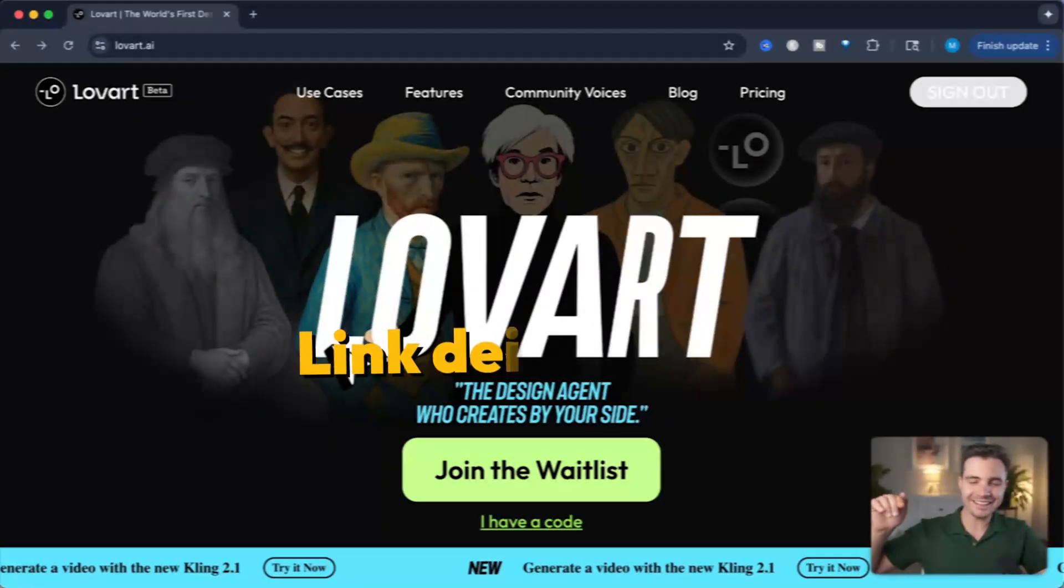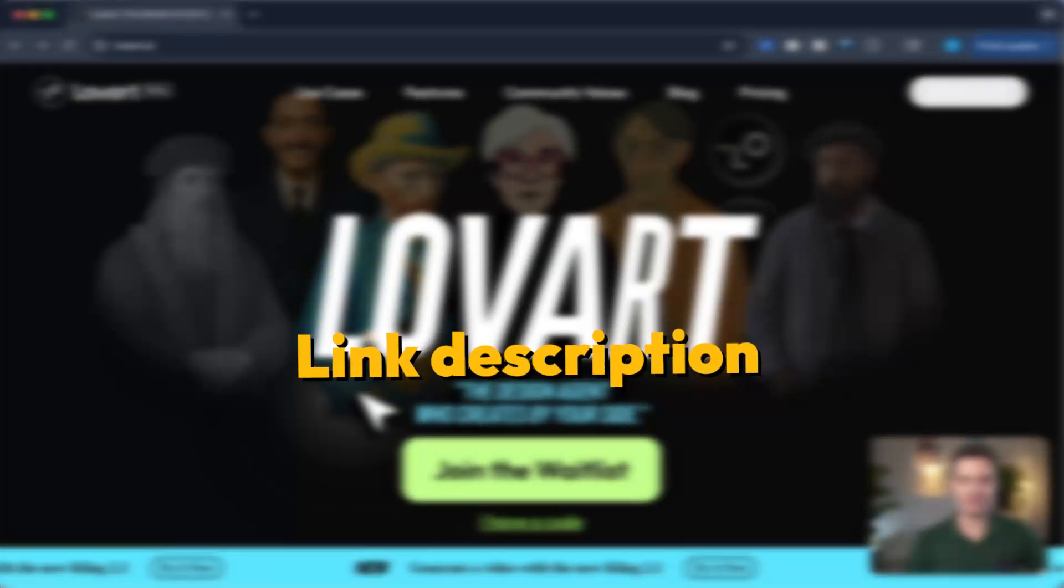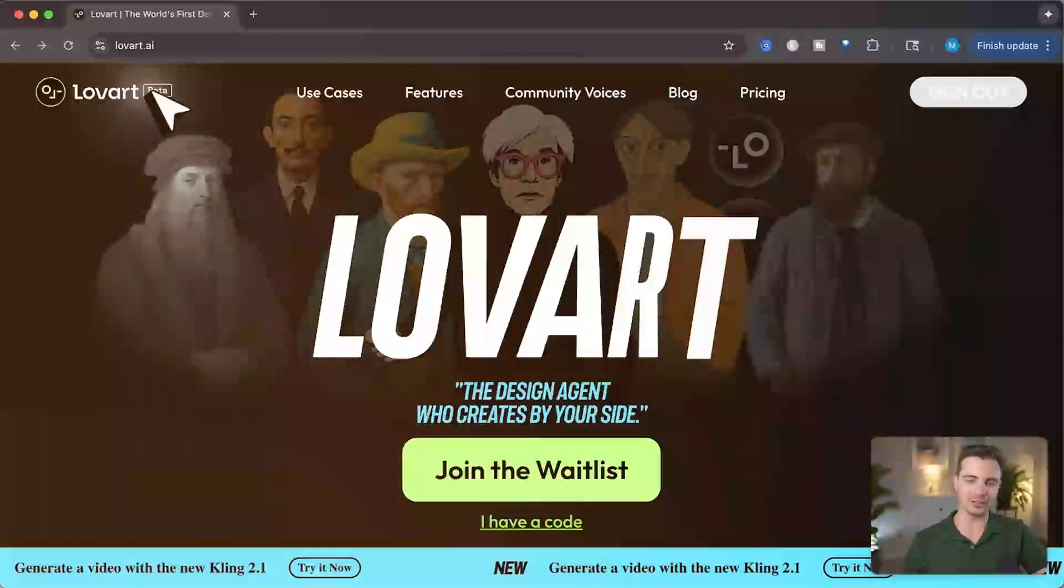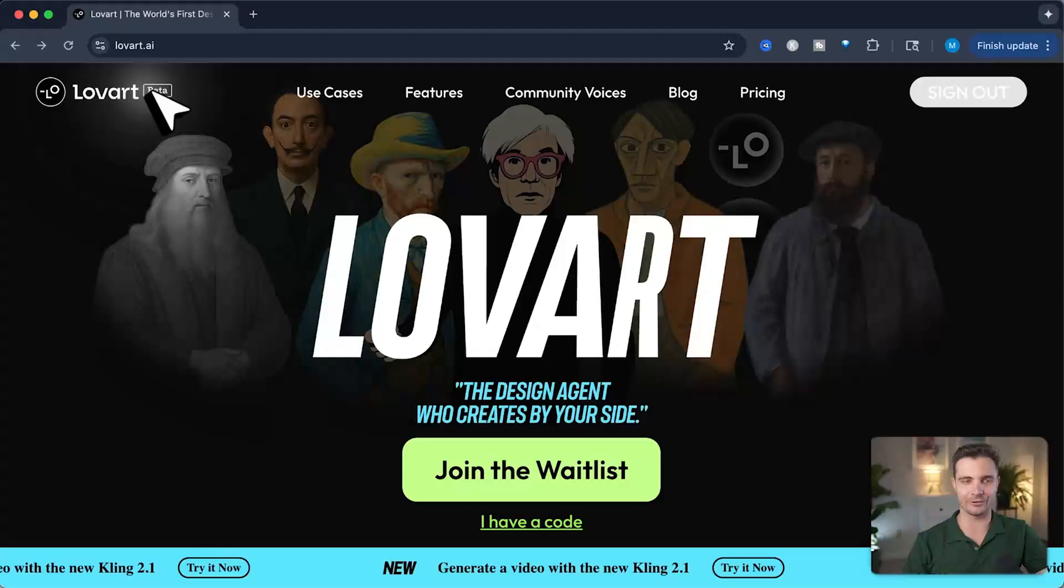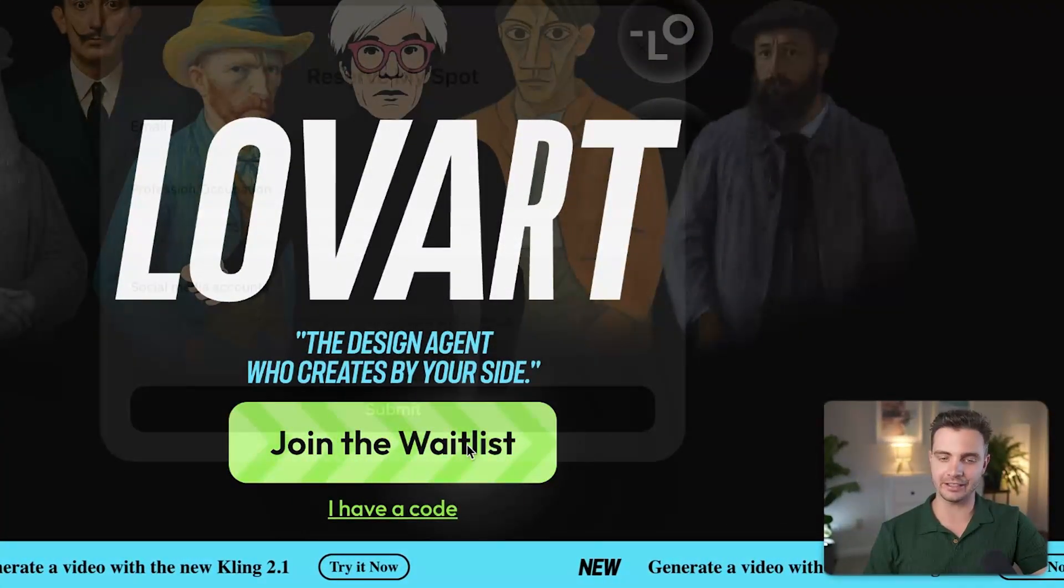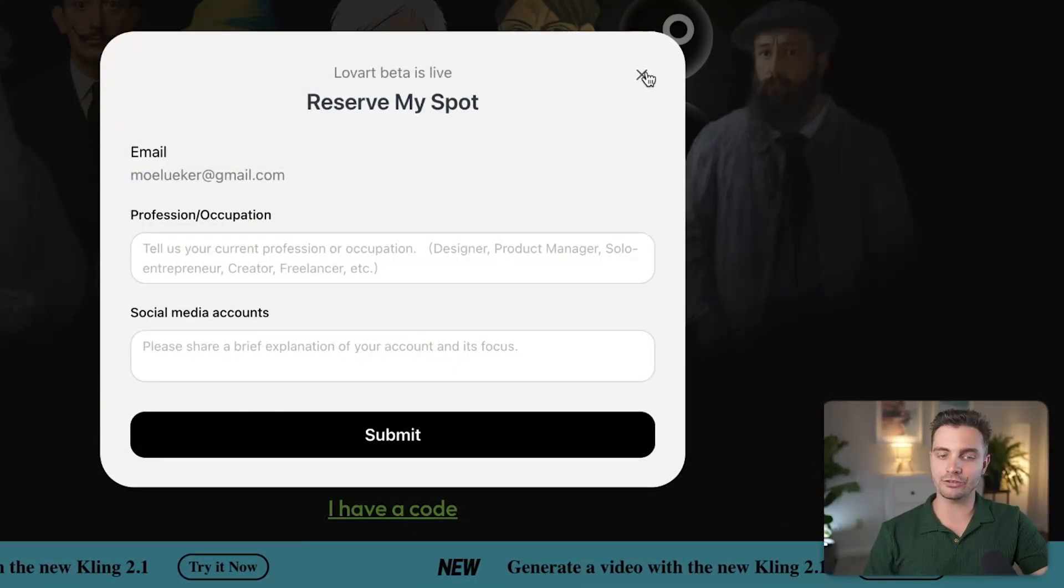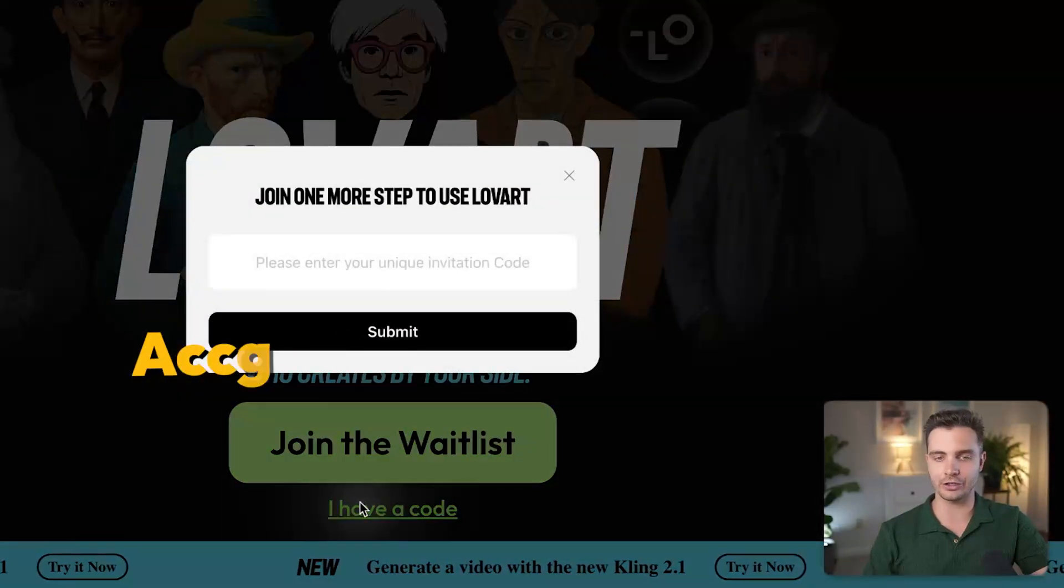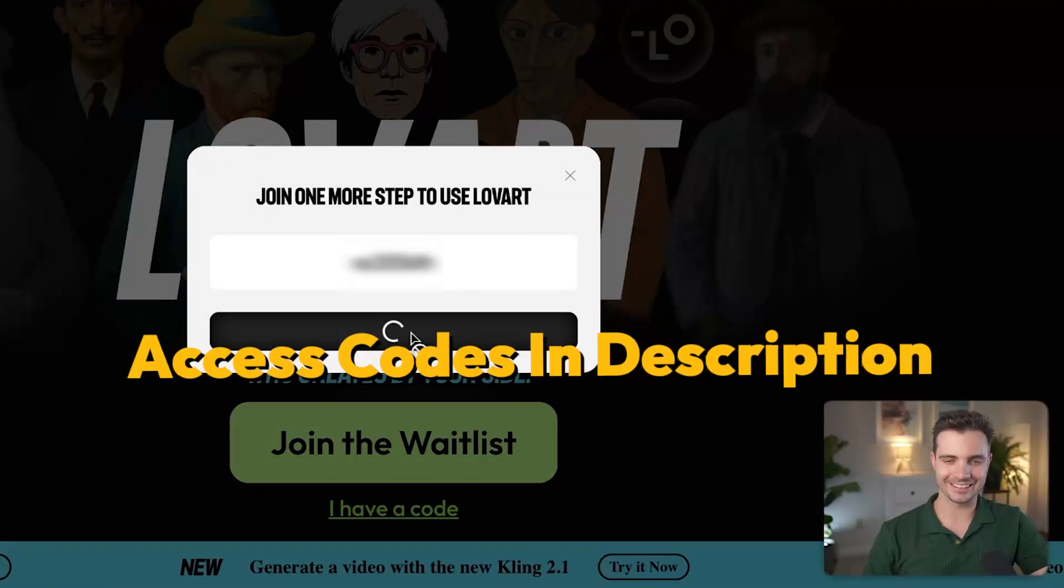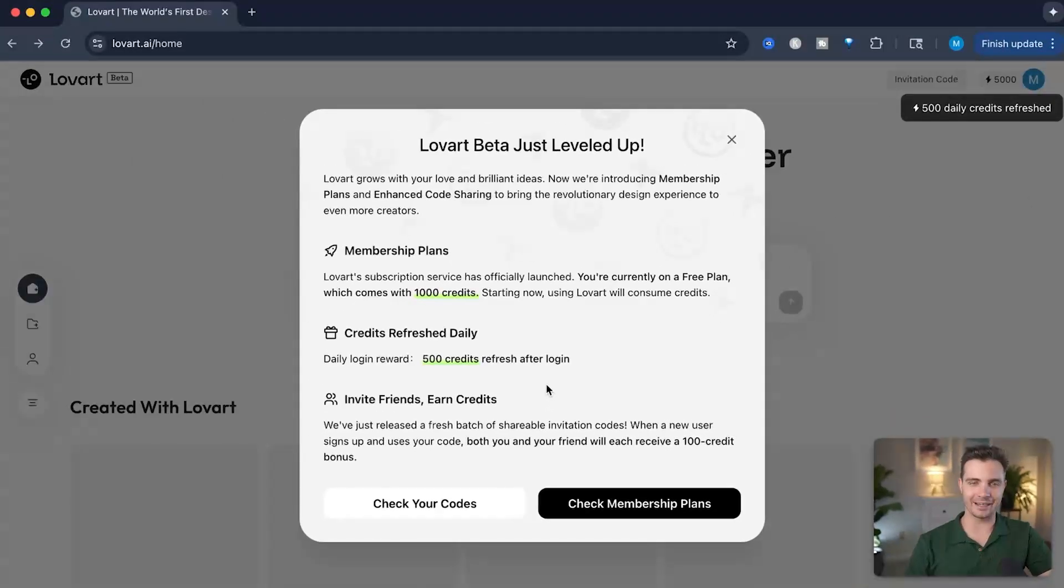Simply click on the link in the description to get access to the beta of Lovart, or if it's already publicly available, you might even be able to get a discount code through that. To get access, simply click on join the waitlist. But in my case, I already have a code, so I'm clicking on I have a code. I'm submitting my code here and I'm signing up.